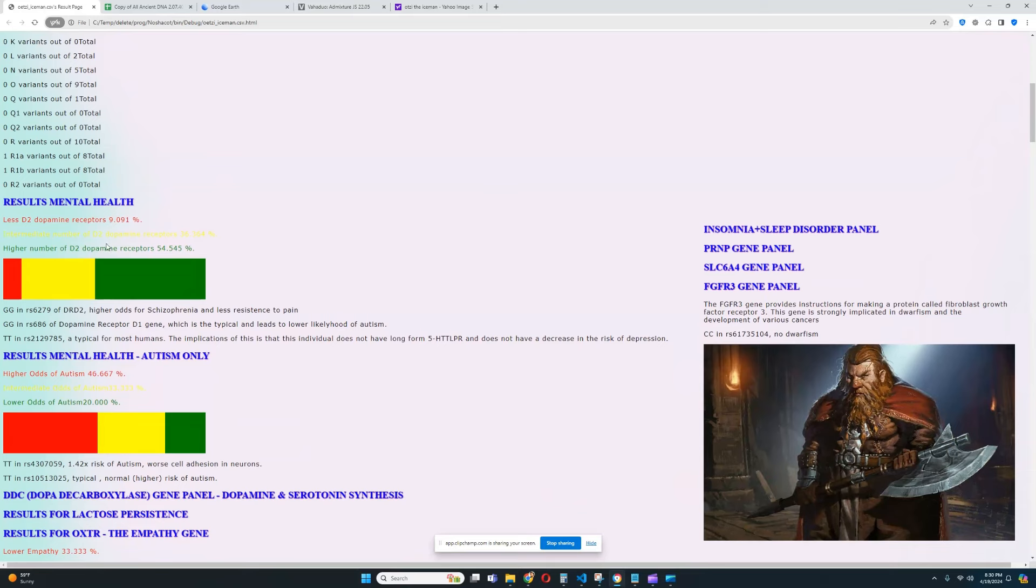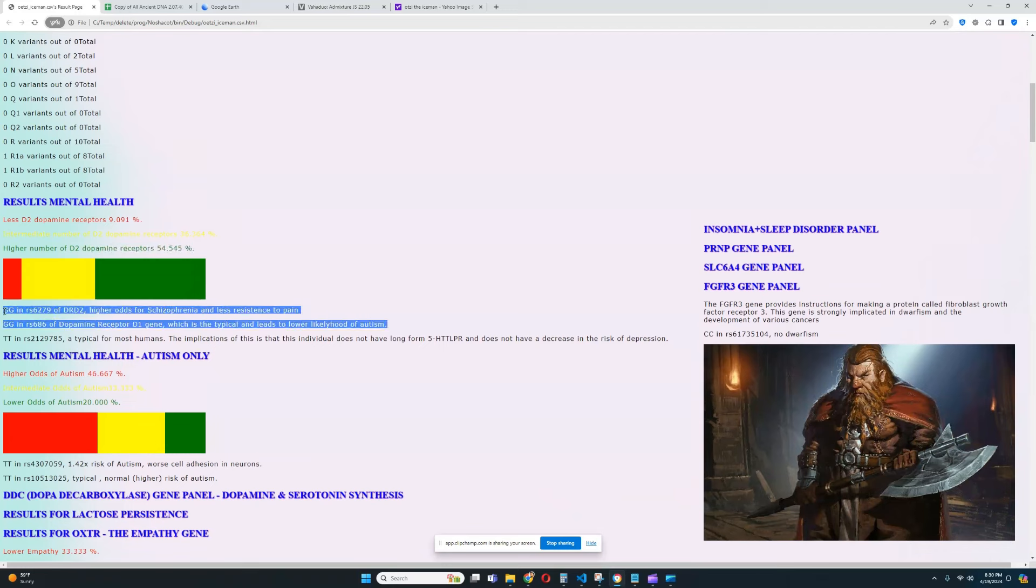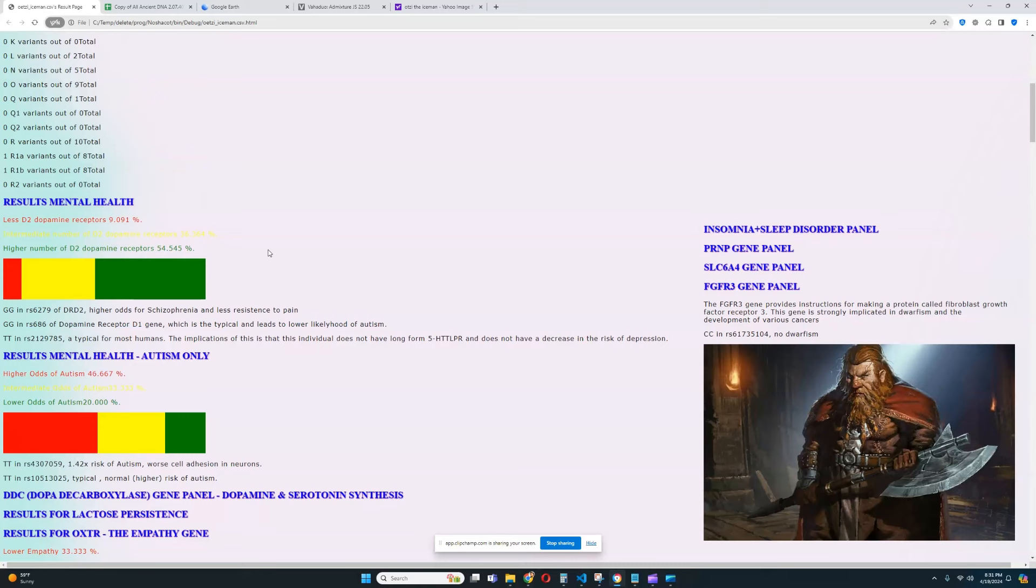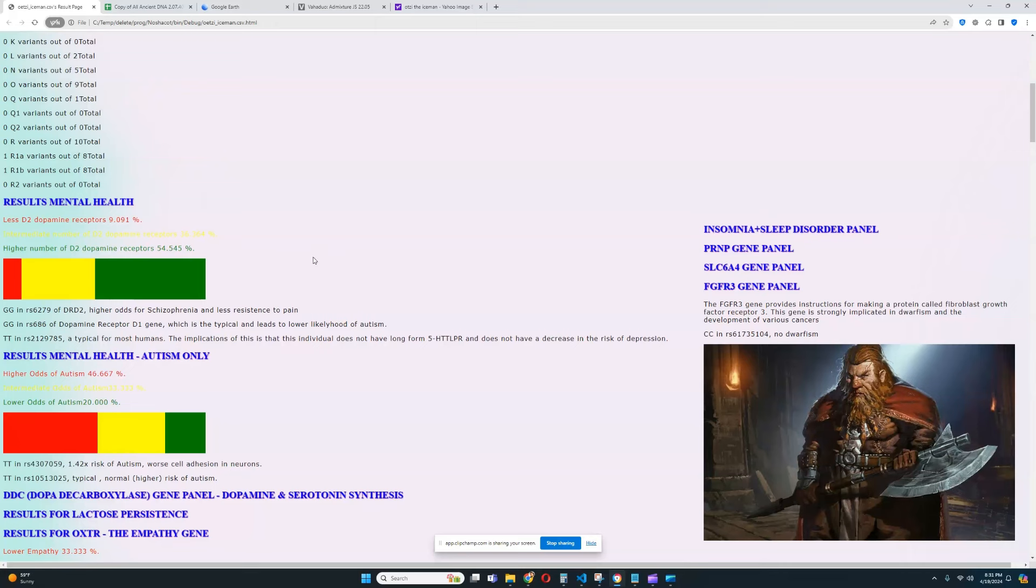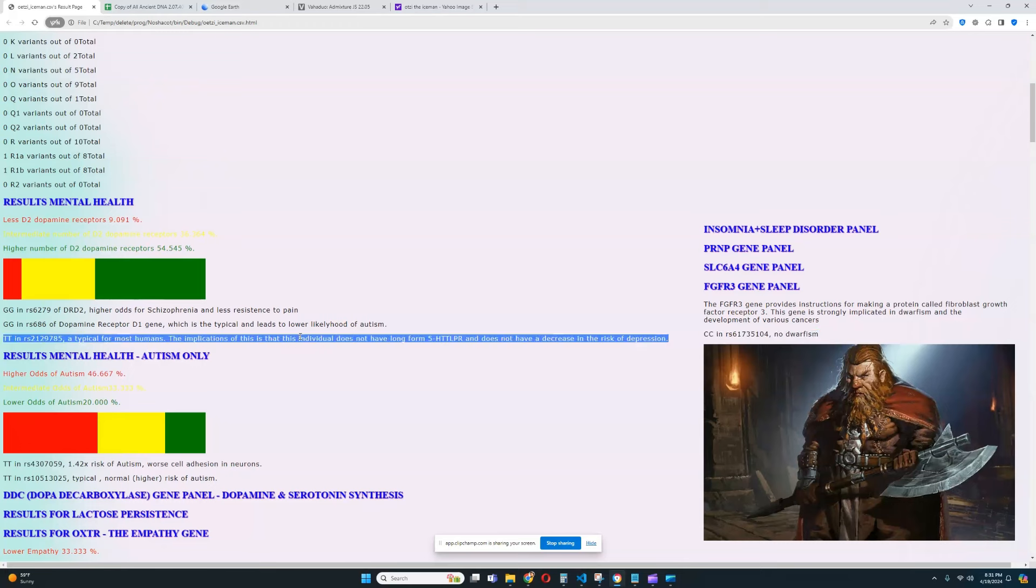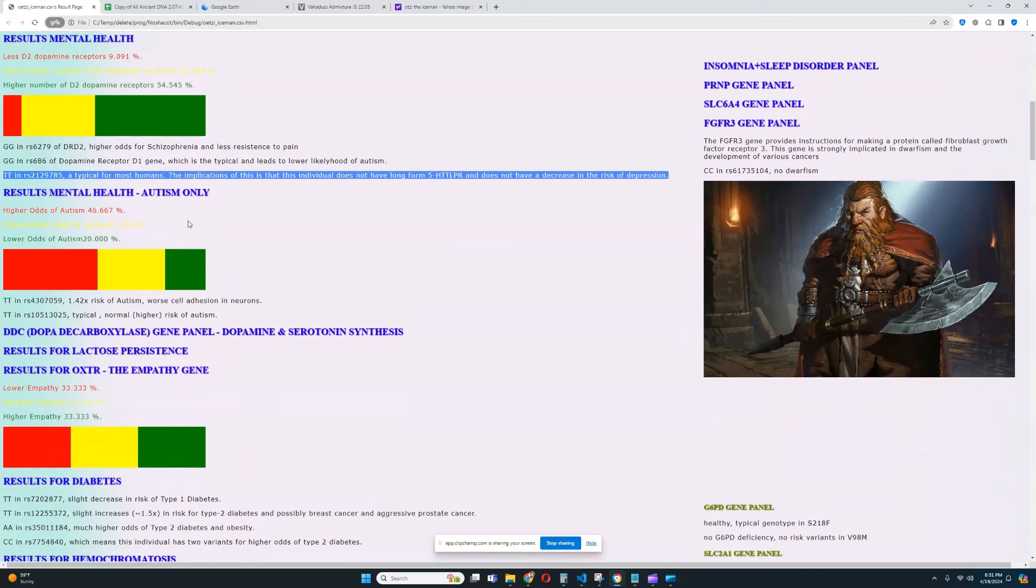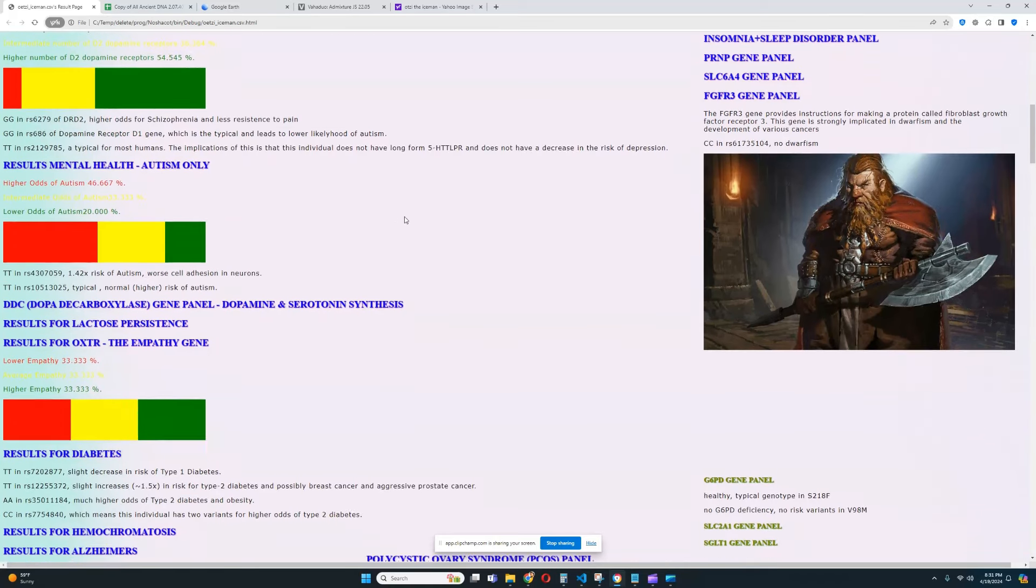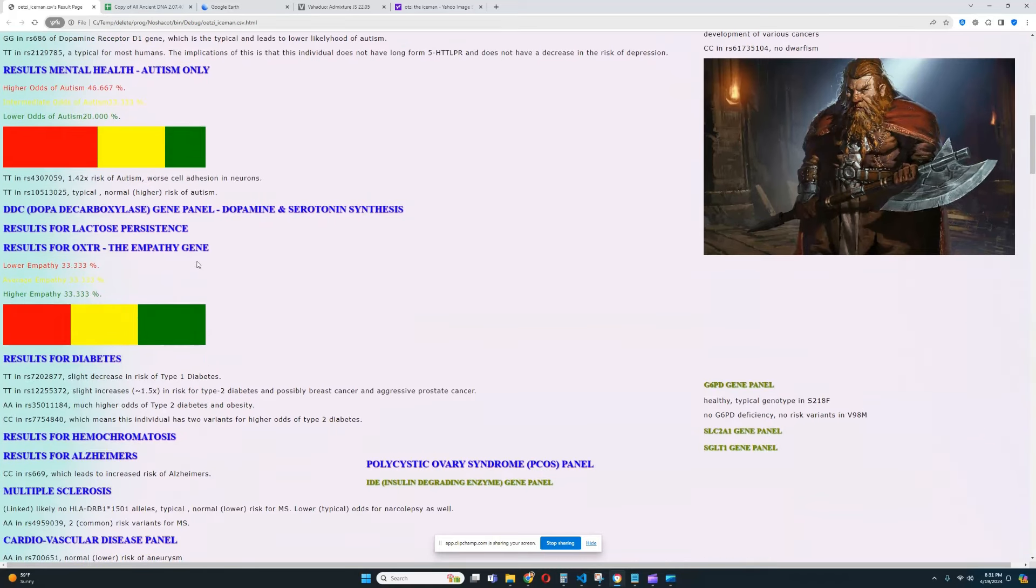So, it looks like he has a predisposition to higher number of D2 dopamine receptors. That is based on, it looks like, it looks like two genotypes. So, it's not based on a lot of data. Actually, no, it looks like it's based on only one genotype, which is kind of unfortunate. So, there is definitely not a lot of data in this file. He does not have dwarfism. Okay, that's very interesting. So, you can see it's not a very high quality file. He does not have long form 5-HTTLPR. So, he's got short form 5-HTTLPR and slight increase in risk of depression because of that. He's got slightly higher odds of autism. Definitely very interesting. It looks like nothing relevant for OXTR and empathy was found in this file.